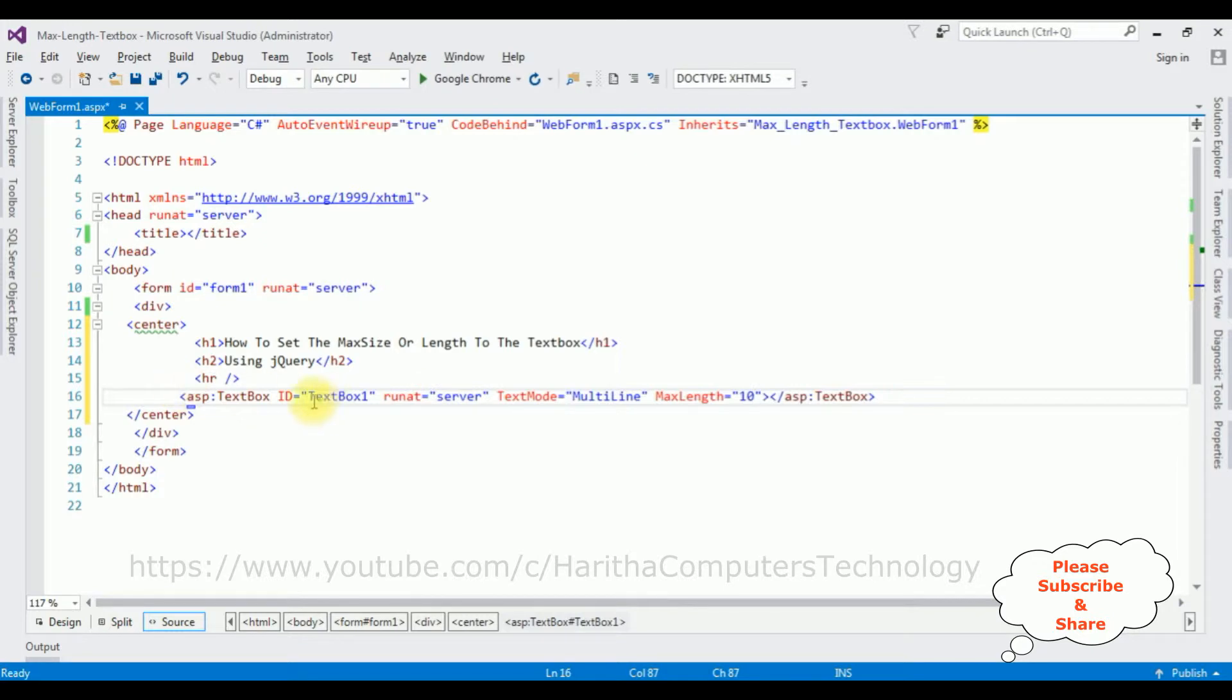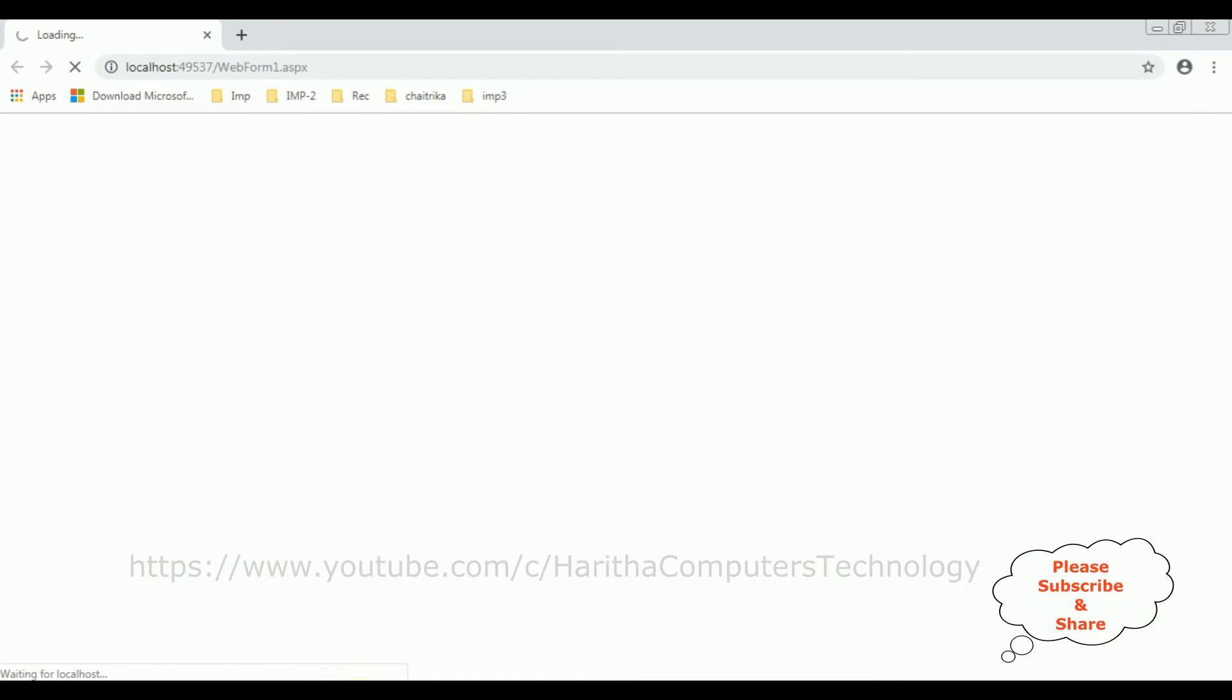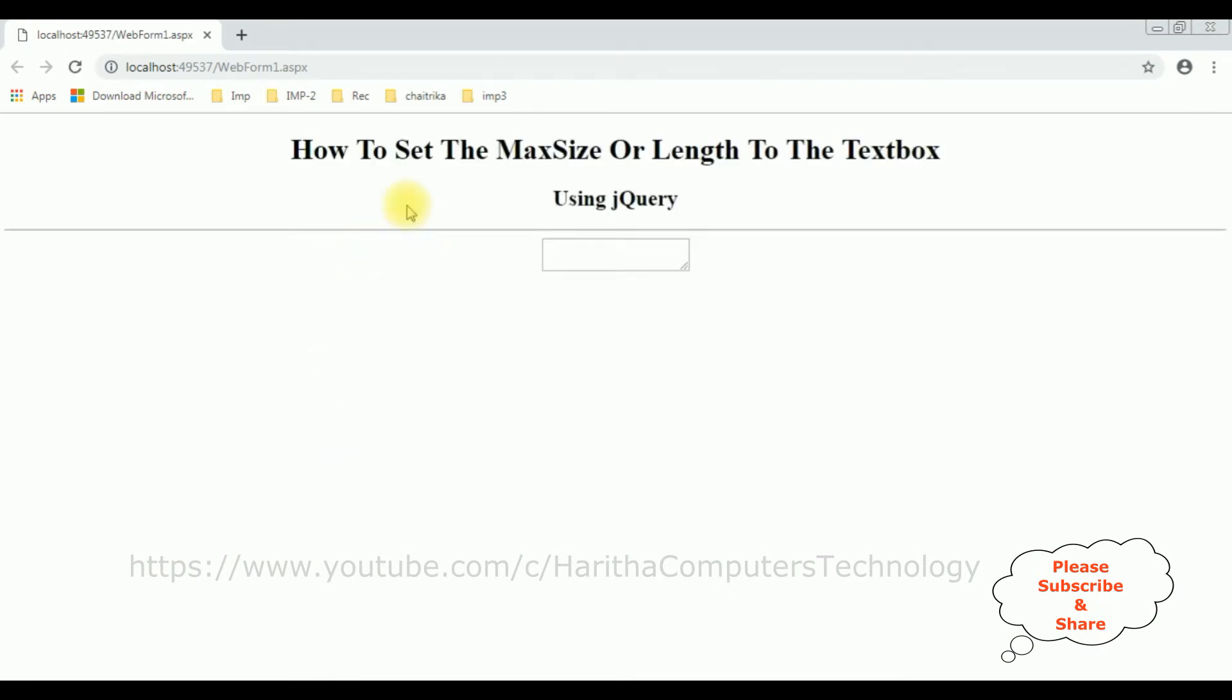And here we got the output of that code which contains the header, access horizontal line, and one textbox control which is a multiline mode. Let's enter the maximum length.